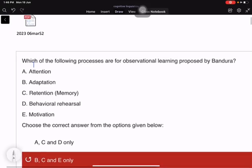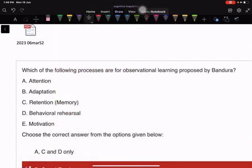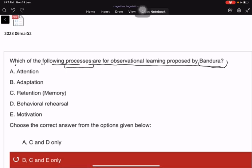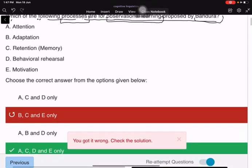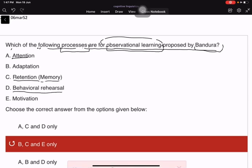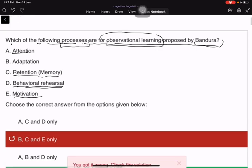Which of the following processes are for observational learning proposed by Bandura? The correct answer is ACDE: Attention, Retention, Behavioral Rehearsal, and Motivation. Not Adaptation.